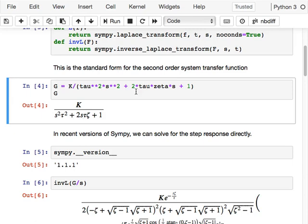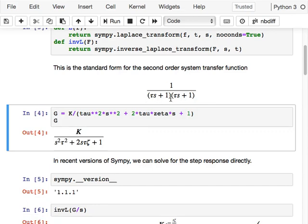In the standard second order form we can recognize the quadratic term. In this case it has a tau squared. This comes from tau s plus one times tau s plus one — the first order case — and if you multiply that out you get exactly this form, except the tau s plus tau s term gives two tau s, and there's no zeta term.